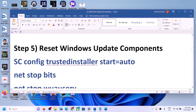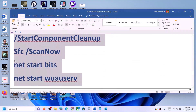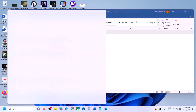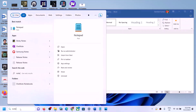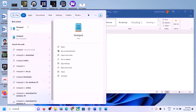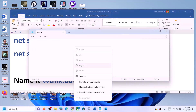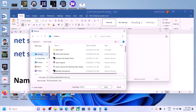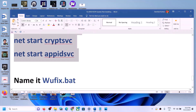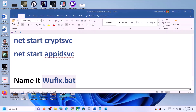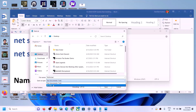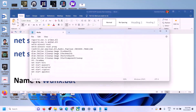If Windows 11 is still not updating, reset the Windows Update components. Copy the commands provided in the video description, then open Notepad by typing 'notepad' in the Windows search box. Paste all the commands into Notepad, go to File, click Save As, set the location to Desktop, name the file 'wufix.bat', set Save As Type to All Files, and click Save.